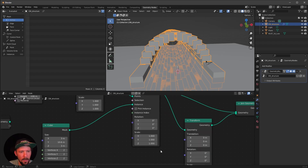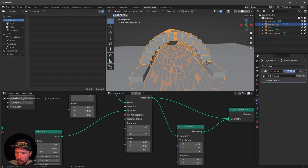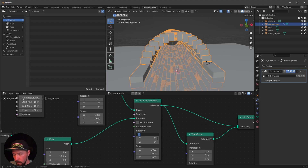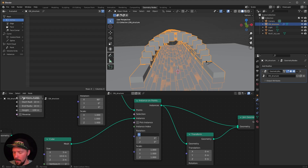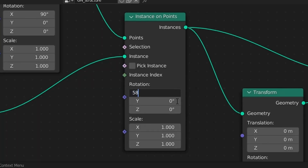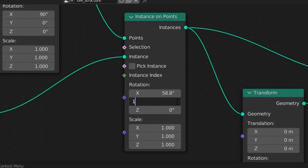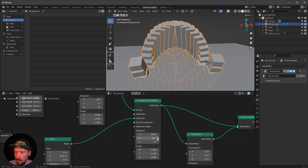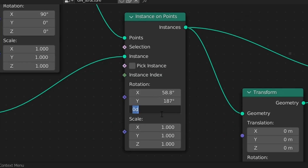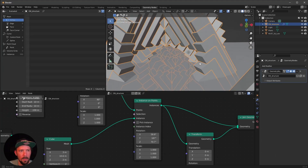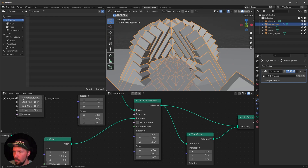Let's play with the settings to make it look a little bit more interesting. Go into the instance on points and change the rotation. My settings are: 58.8, 187, and a Z value of 7.7. Now the whole construct looks a little bit more interesting.